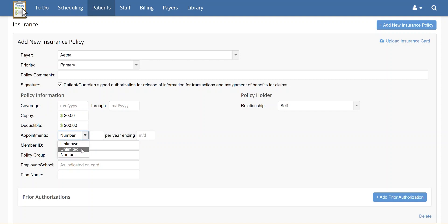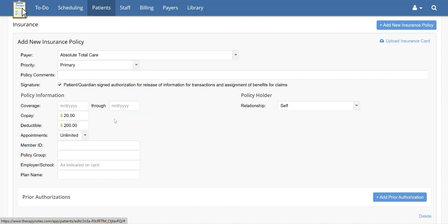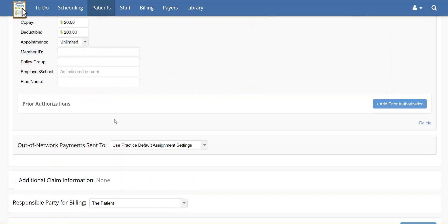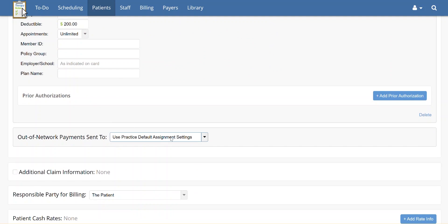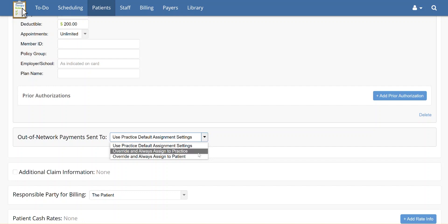If the patient has an insurance that you are out of network with, you may also select where you would like the insurance payment sent to with the drop-down menu next to Out of Network Payments Sent To. Choose if the payment should be sent according to the practice default assignment settings, or if those settings should be overridden. The override can have the payment sent to either the practice or the patient.